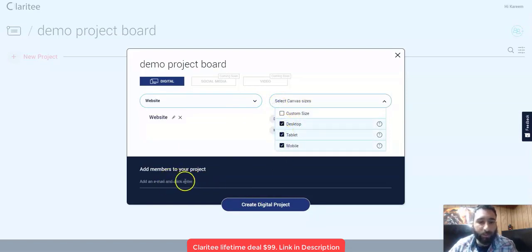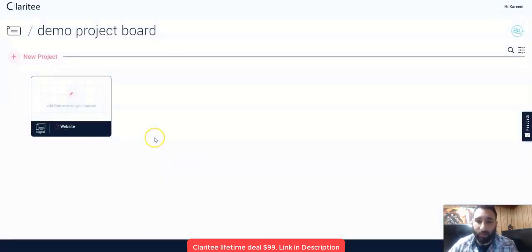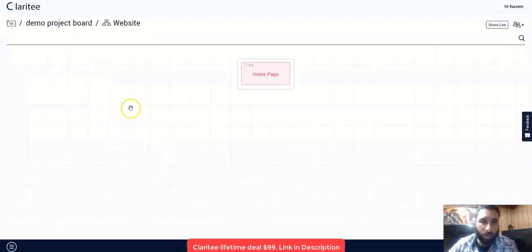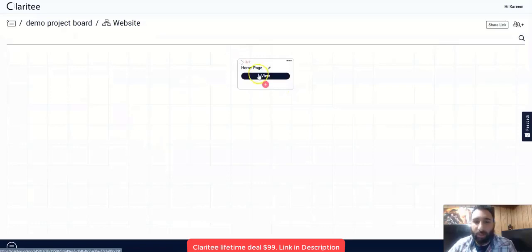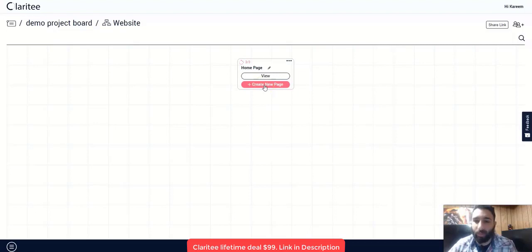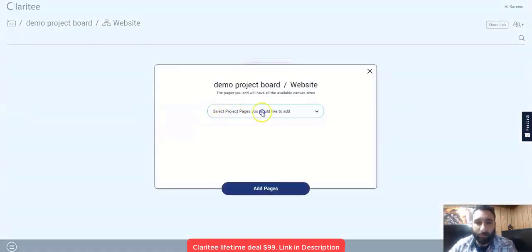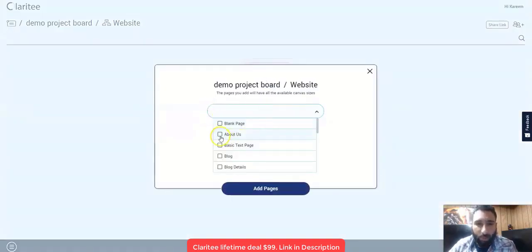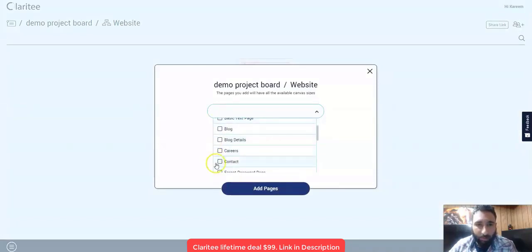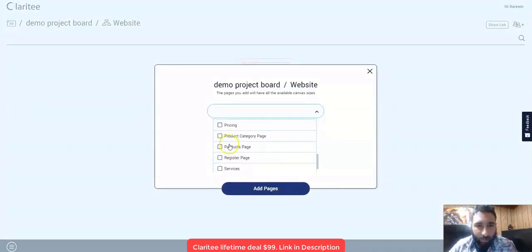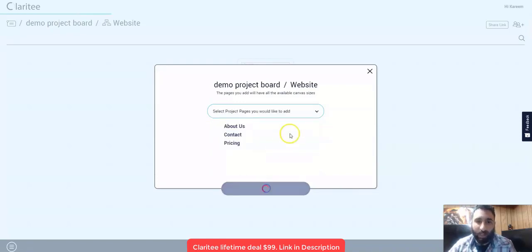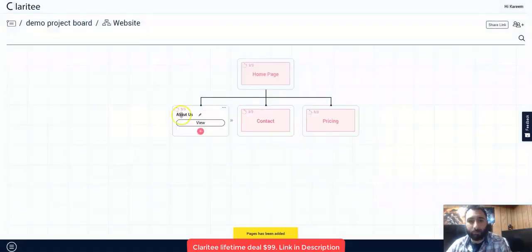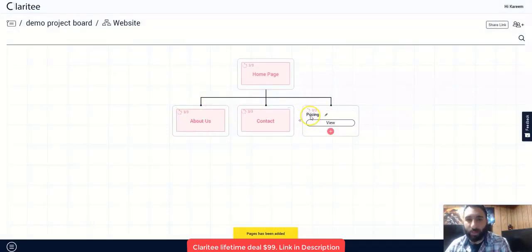You can also enter members here if you haven't done so yet and click create digital project. Now we're at the pages part and I can add different pages for my new website. Let's add the typical pages that we would usually add to a standard website. So I click create new page and then I'm going to add about us, contact, and pricing and click add pages. Then we have all of our pages here.